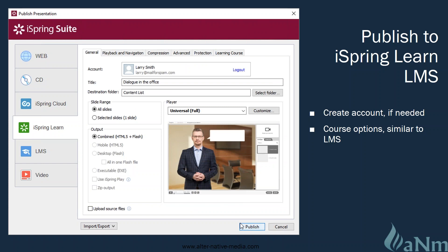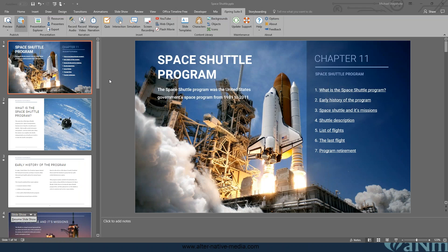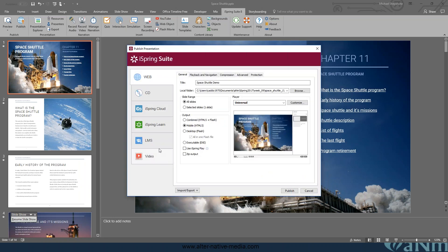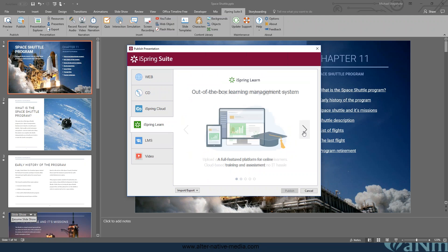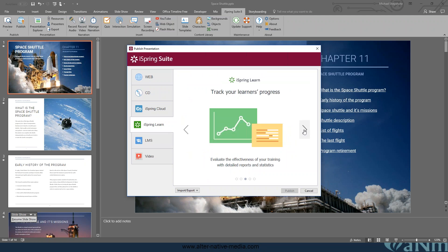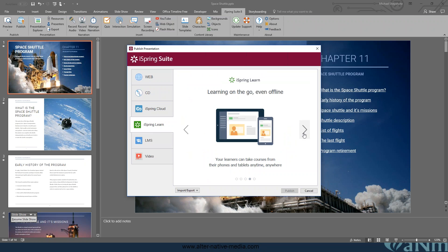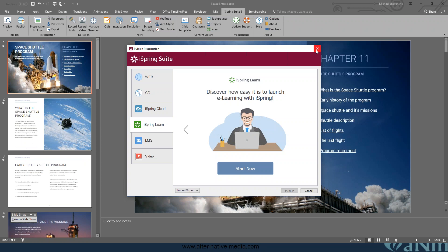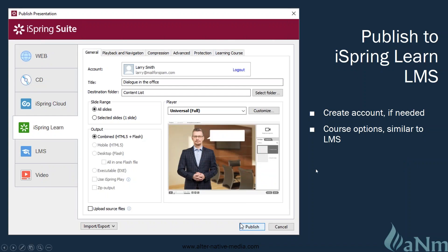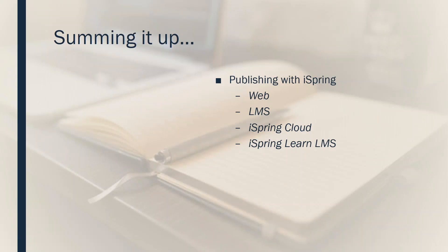Here's the iSpring Learn LMS tab in the publish settings. There's a small vignette showing tracking learners' progress, learning on the go offline, and getting started. This is where you set up the account. The course options here are similar to the LMS settings we went through — different things required — but this is the area where you can do it in one stop and upload directly to the iSpring Learn LMS, all from inside the content you just created.